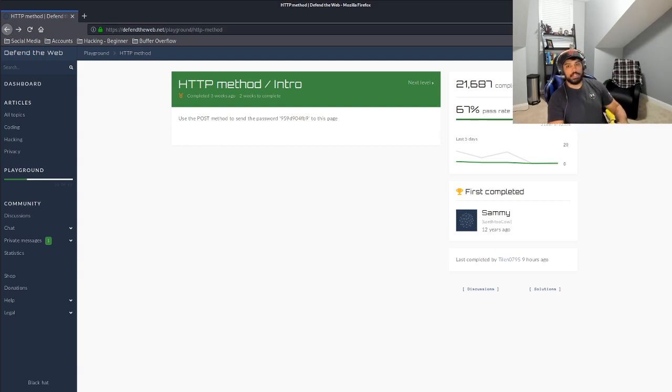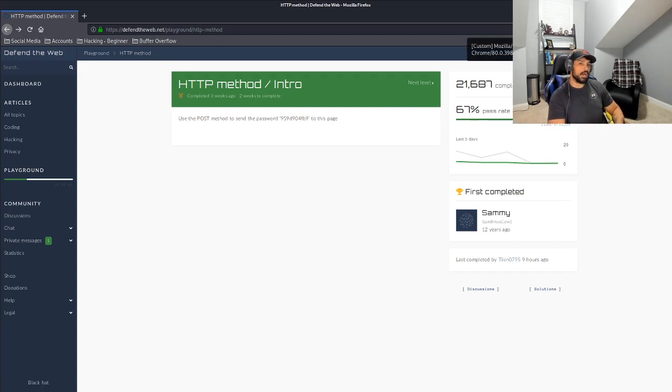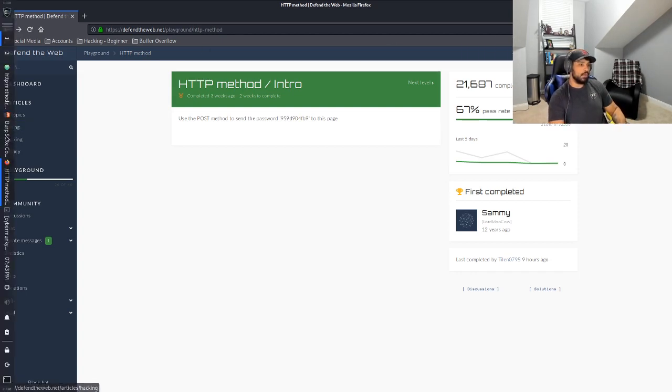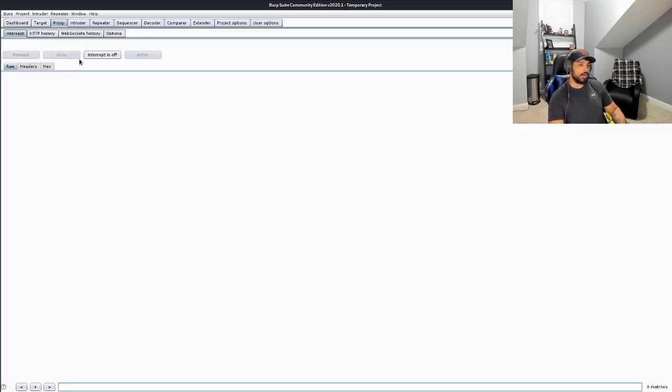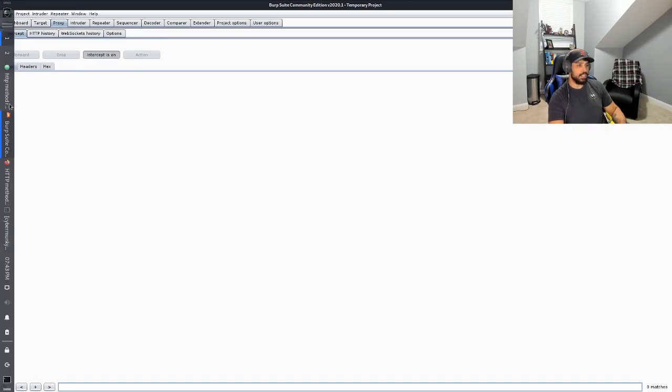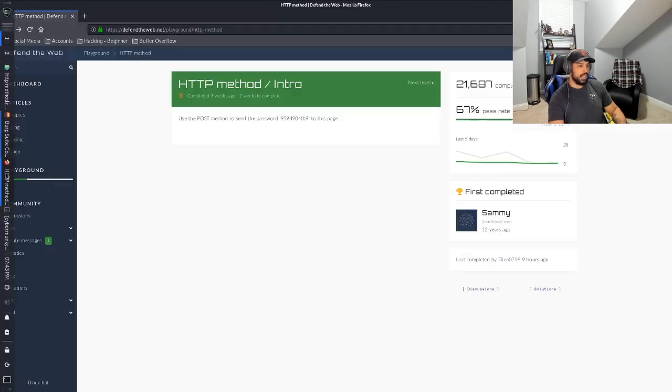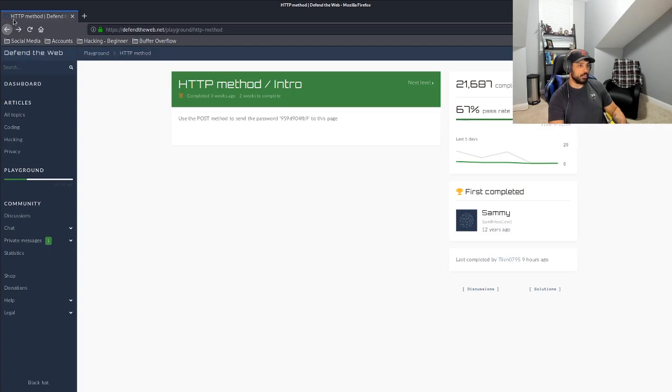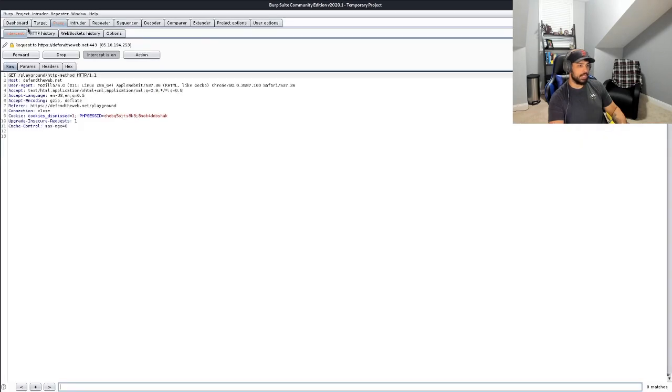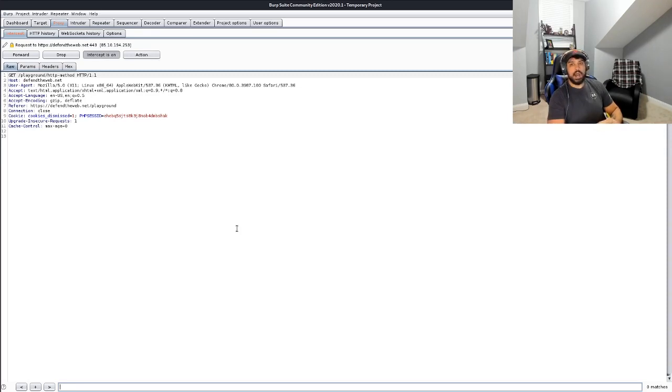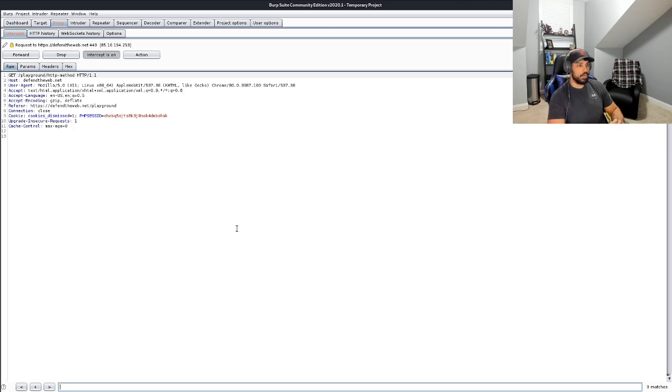So the first thing we're going to do is we want to get Burp up and spinning. So we're going to turn the proxy on. We're going to hop over to Burp. We're going to make sure that intercept is on to pick up any transmitting traffic. And then we're just going to refresh that page again. As you can see, we intercepted some raw data and it looks like it's a GET request. The instruction specifically said send the password using POST.